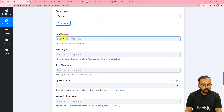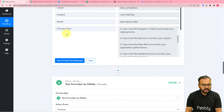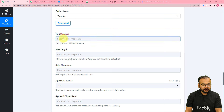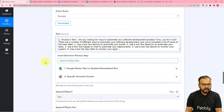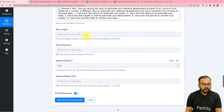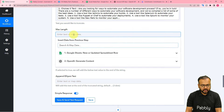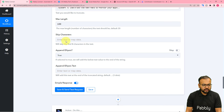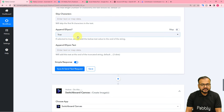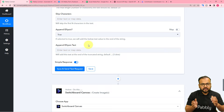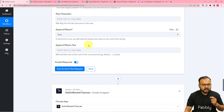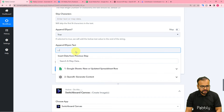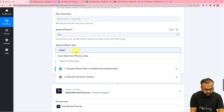In the action events list you will find an action event called Truncate — truncate shortens the given string and adds ellipses at the end. Select Truncate, then click on Connect. In the text field I'm going to map the 'choices[0].text' label from the OpenAI step. I want to cut this text down to 100 words, so I'm putting 100 as the maximum length. I do not want to skip any characters, and I want to end this string with ellipses — three dots — and I'll write 'Read full article from the caption'.